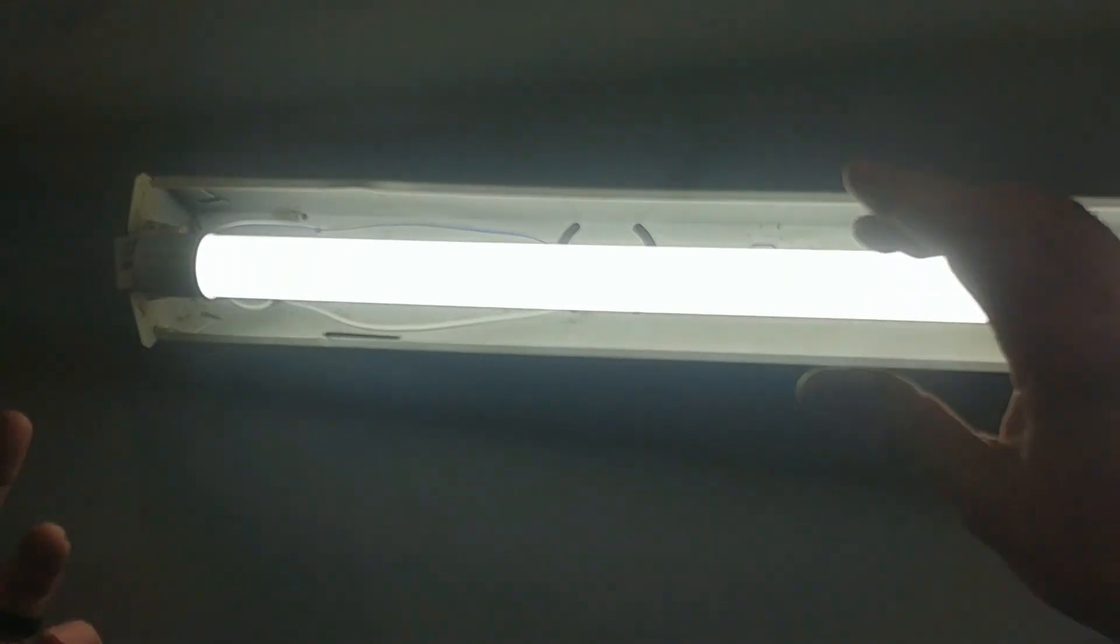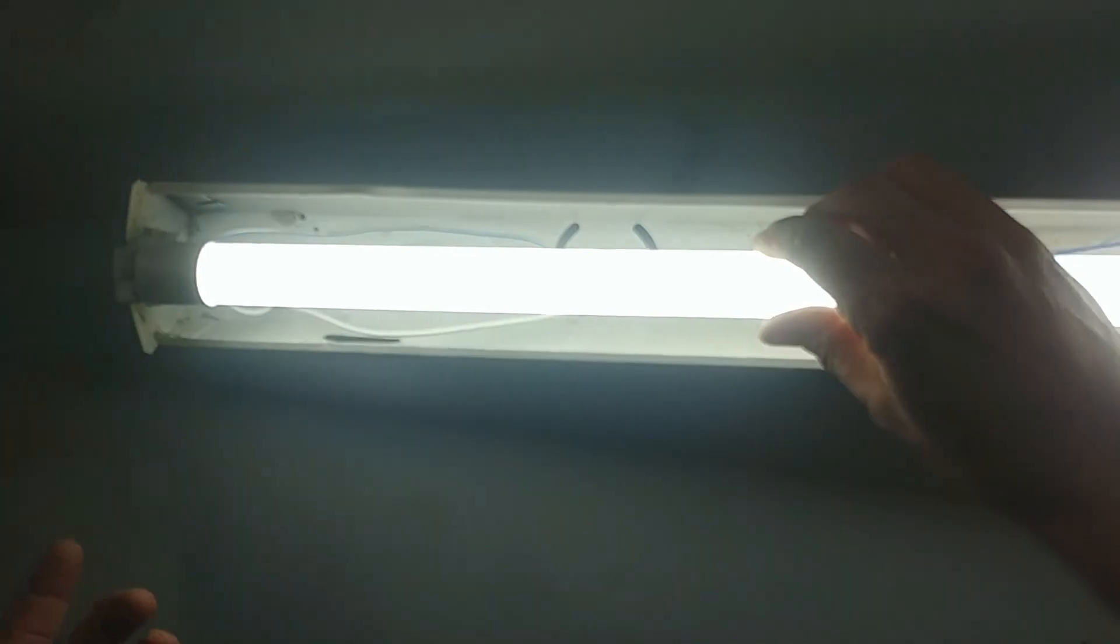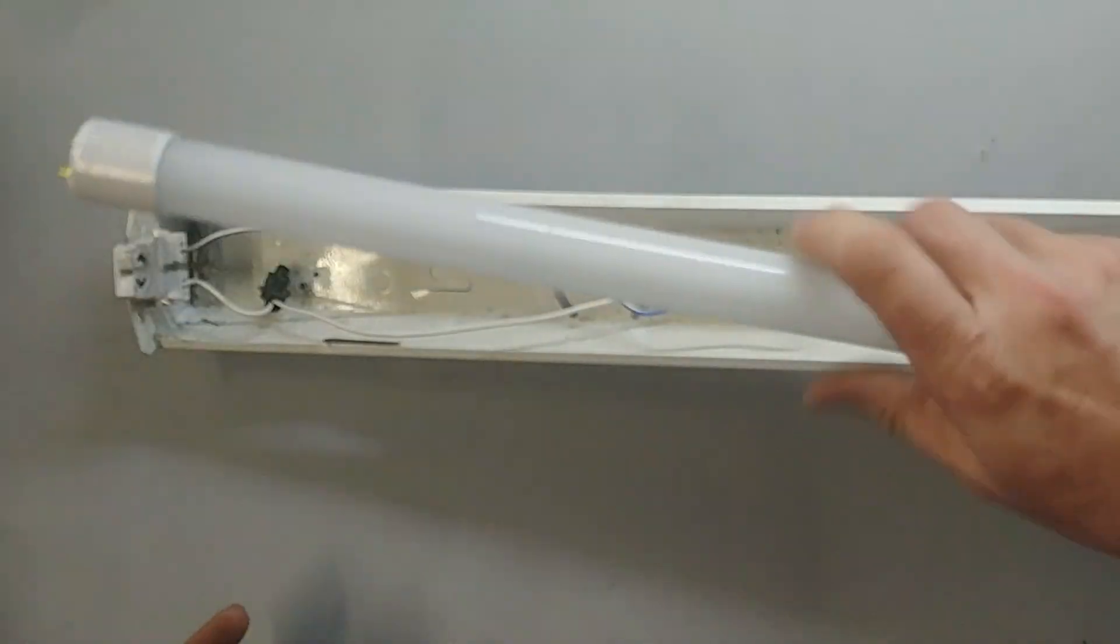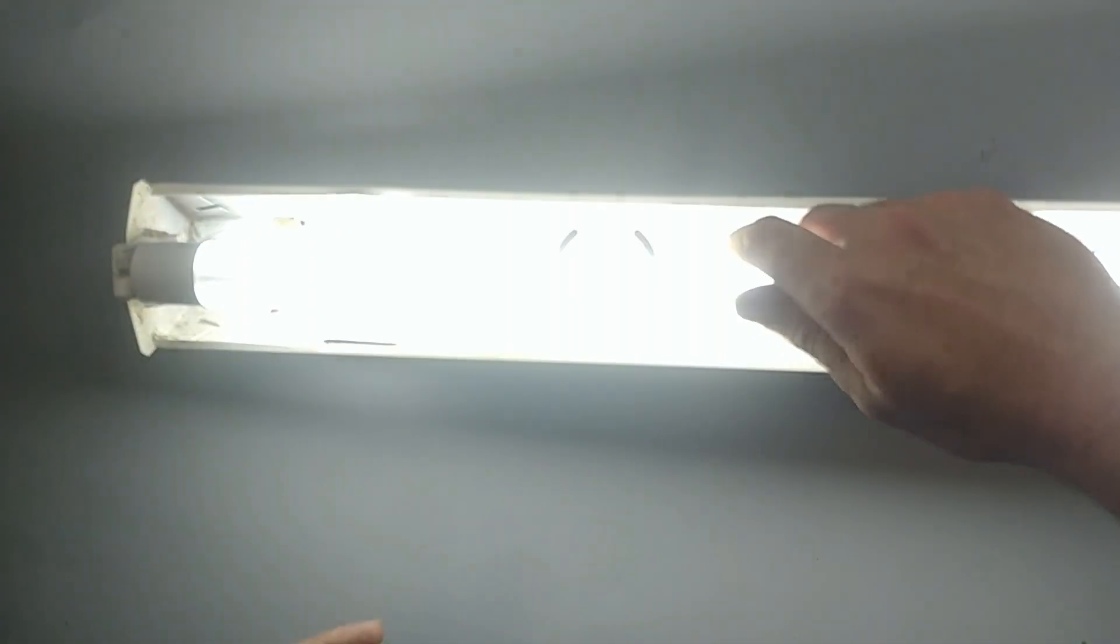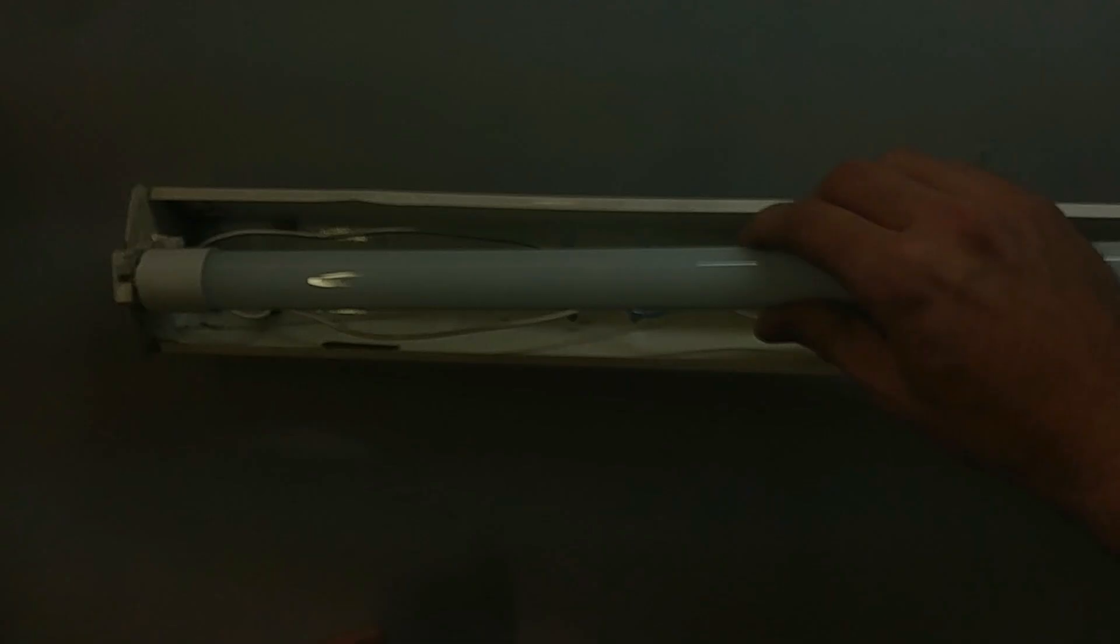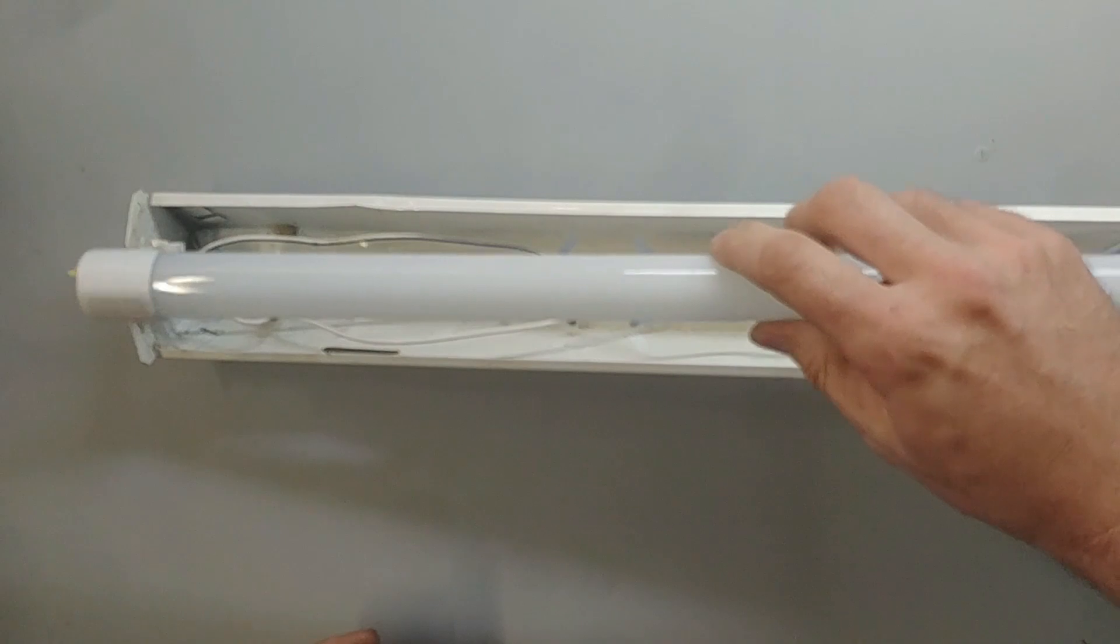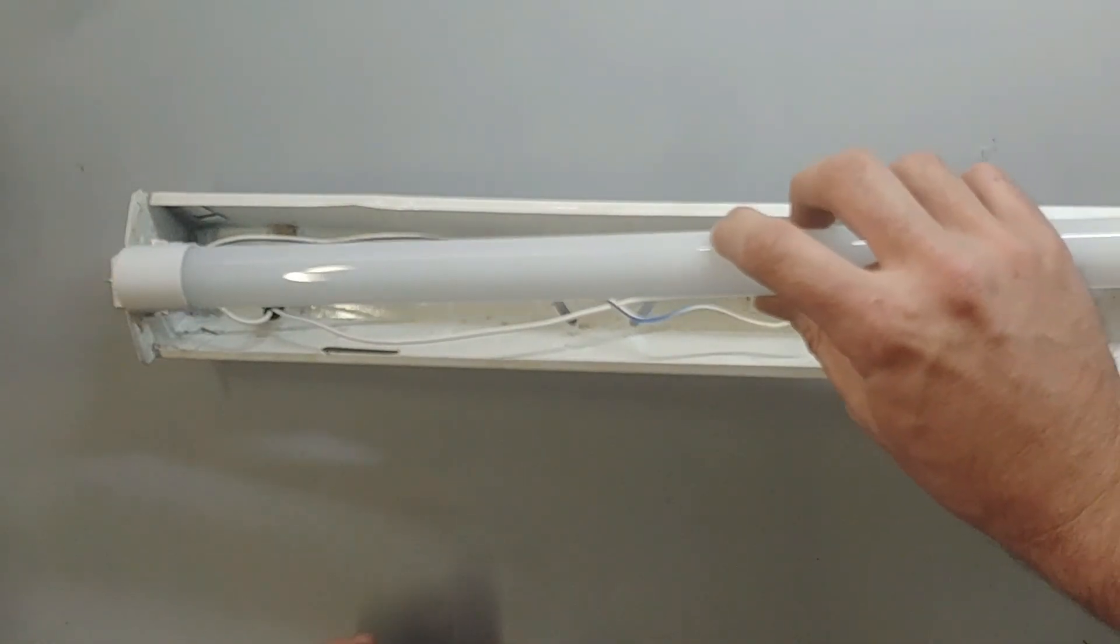There you go. Like I said it doesn't matter which side, which way you put it around. It's going to work either way. Live or neutral it works either way.